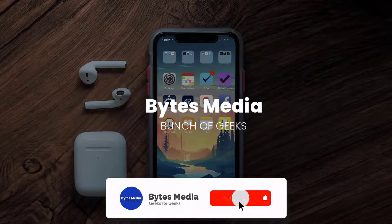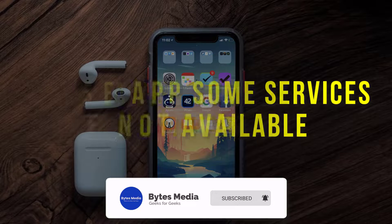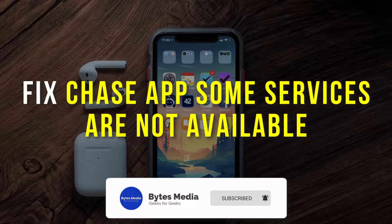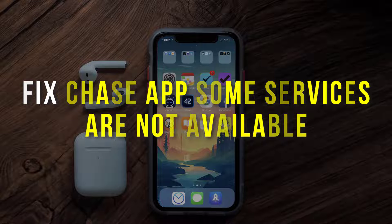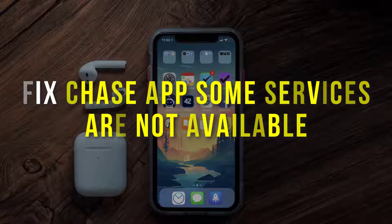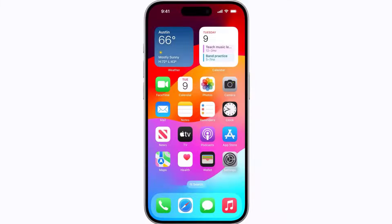Hey guys, I'm Anna and today I'm going to show you how to fix the Chase app error message 'some services are not available.' First of all, you need to completely restart your mobile device. Press and hold the side button and either volume button until the sliders appear.